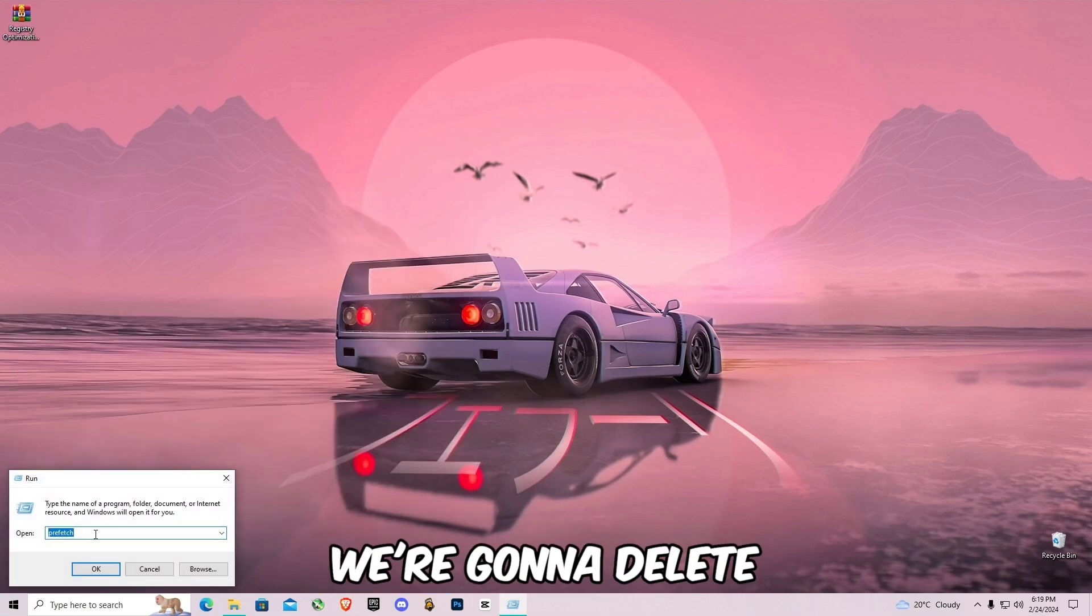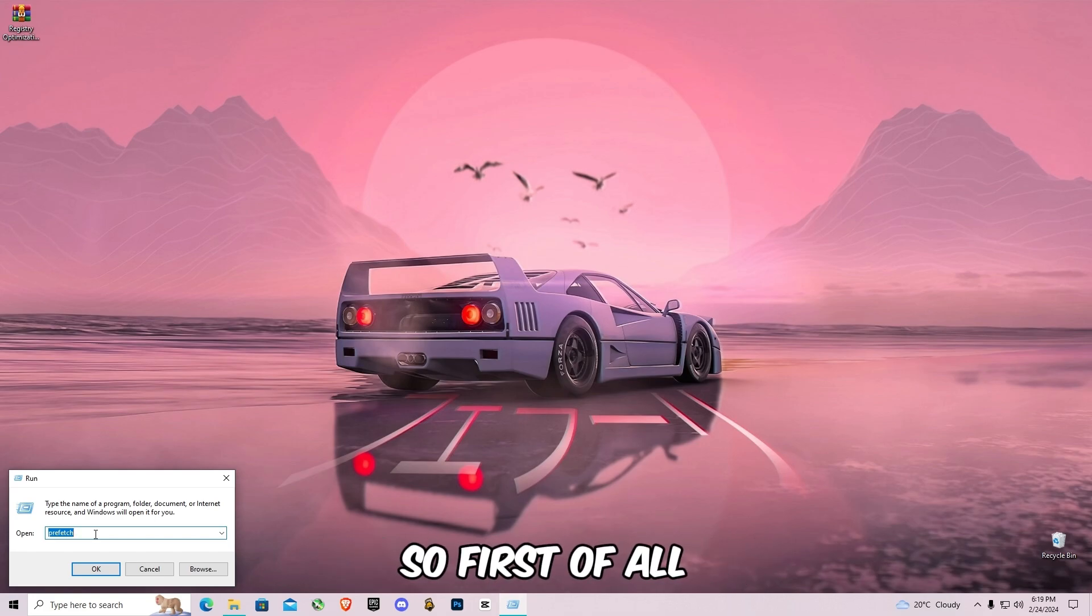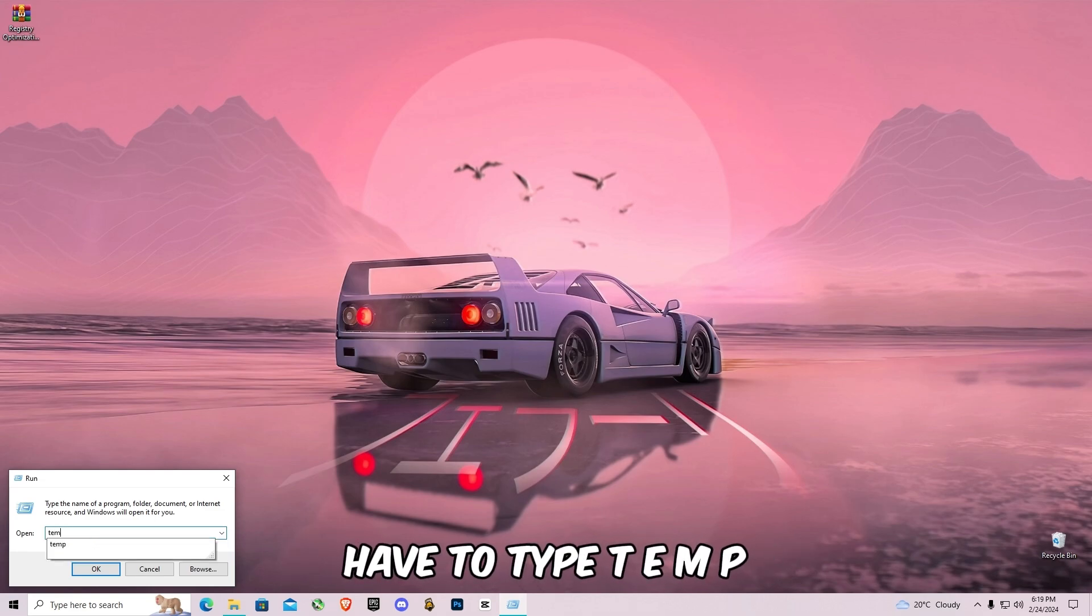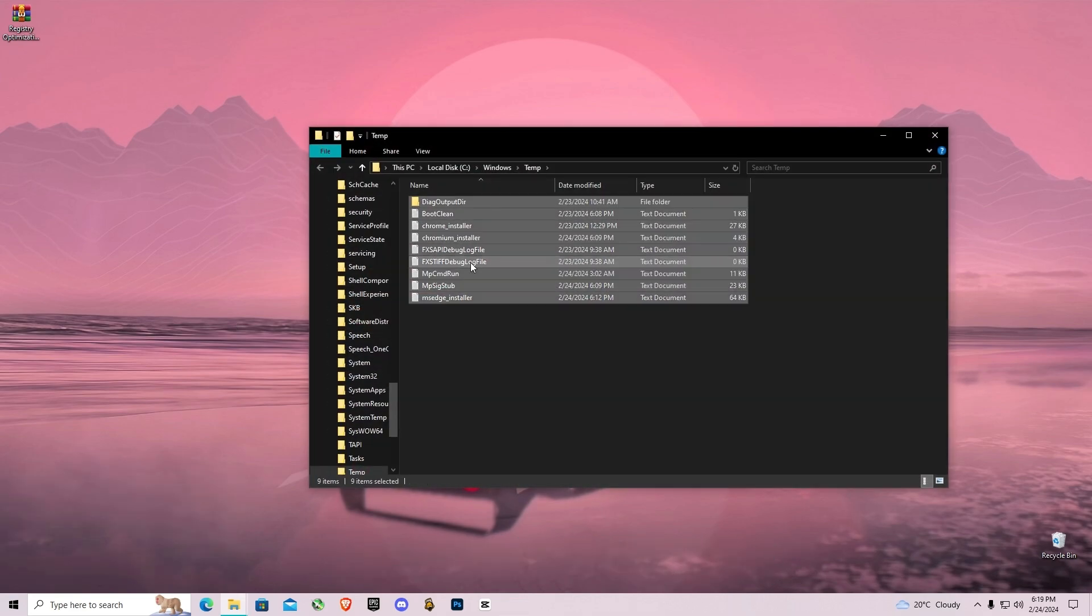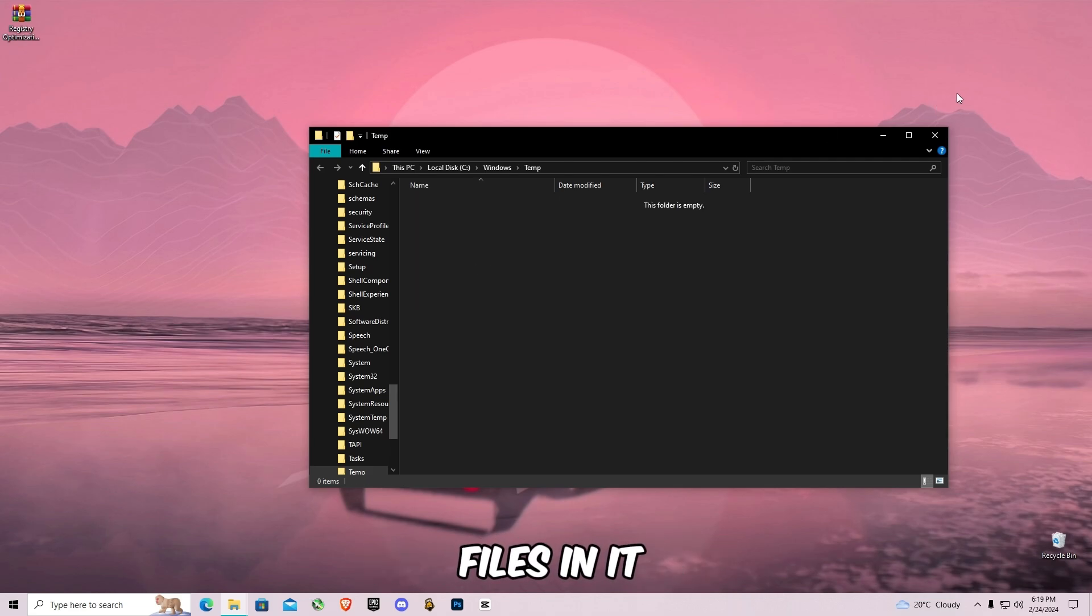We're going to delete some cache memory from our computer system. So first of all, you're going to have to type T E M P, press enter, and go to Ctrl plus A, delete all the files in it.